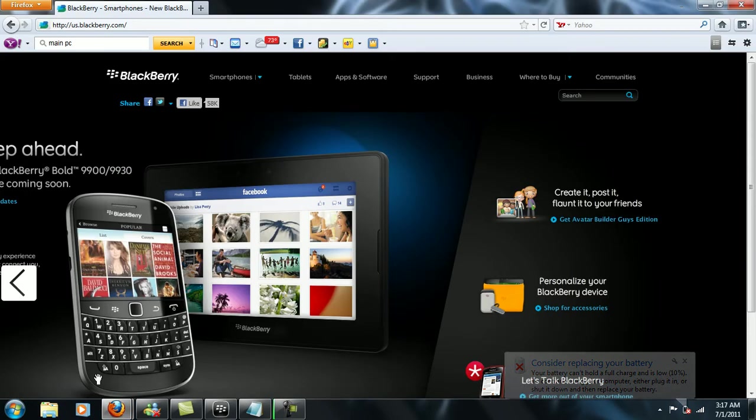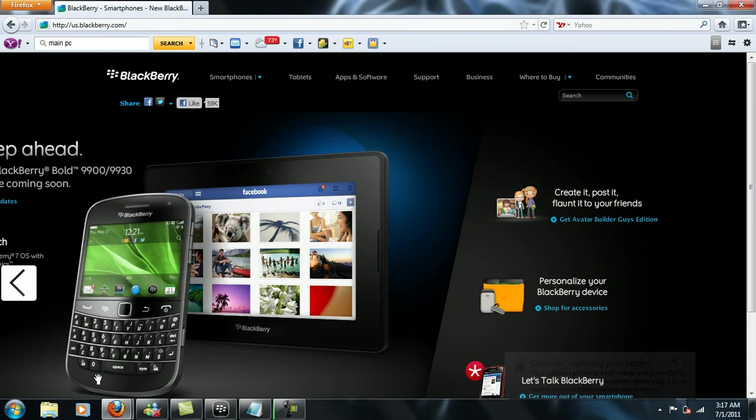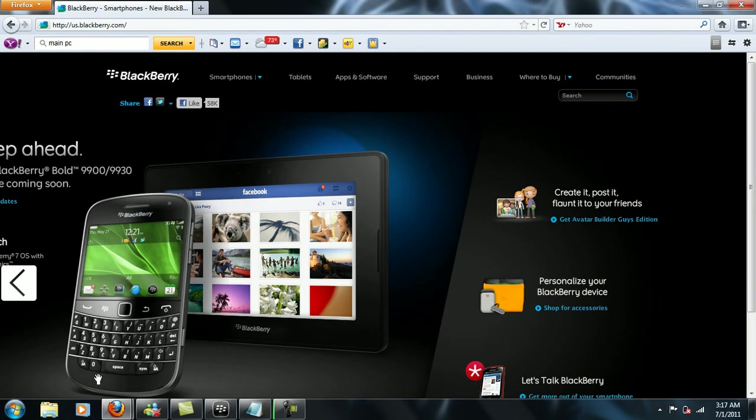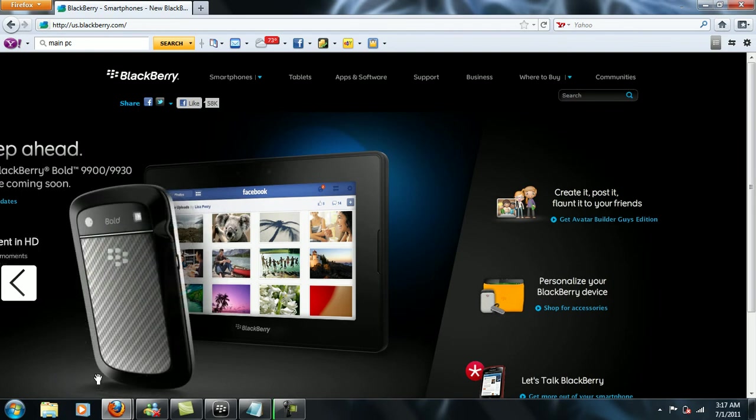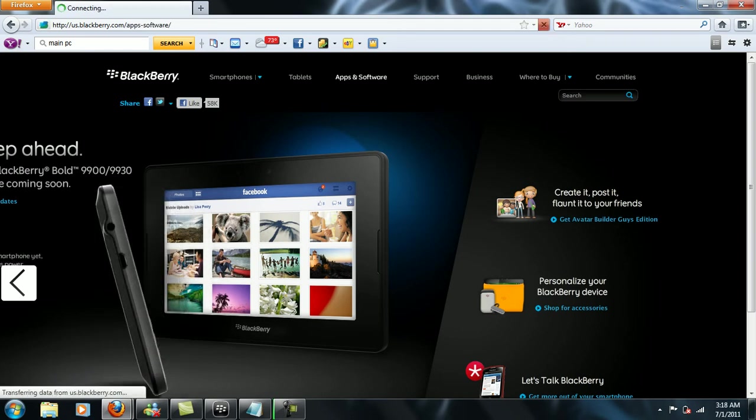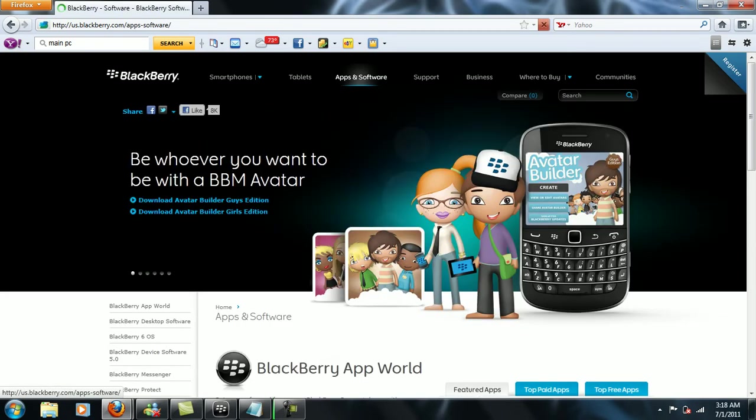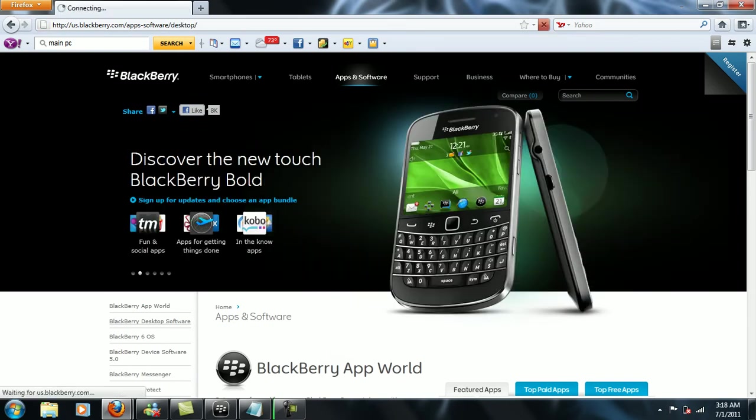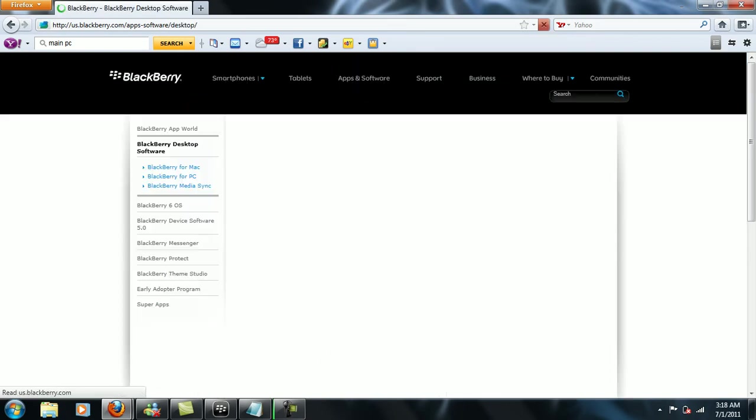That's an actual look on how the BlackBerry website looks like. And when you guys go there, just go to Software, and just wait until that loads and hit desktop software.